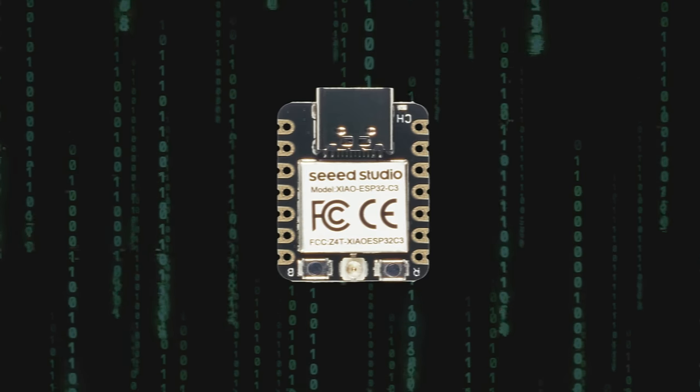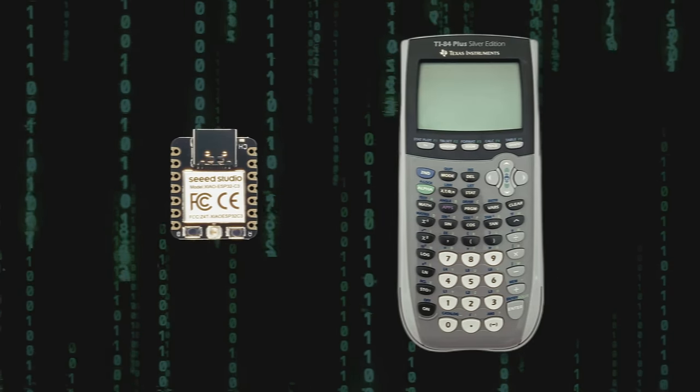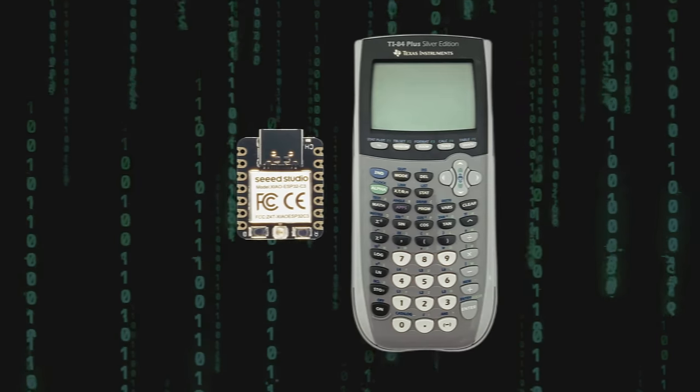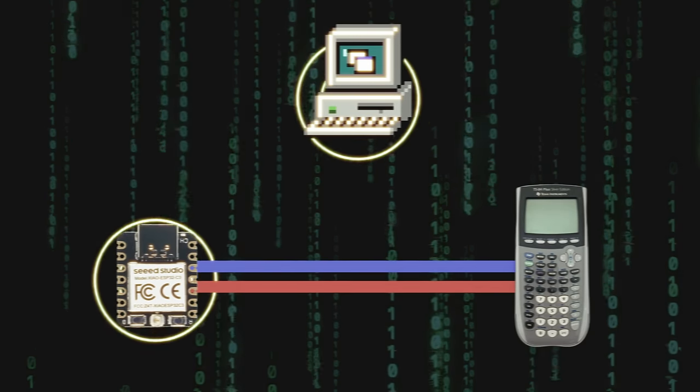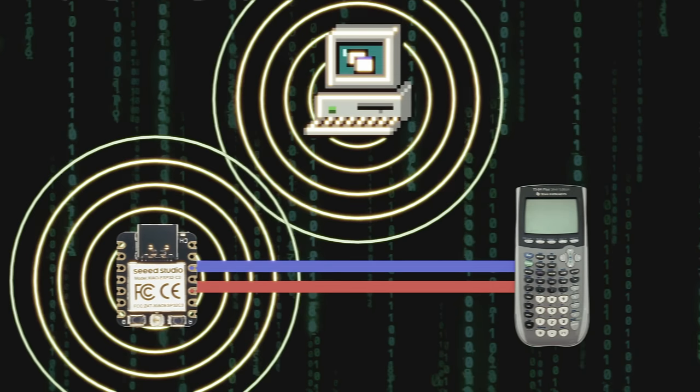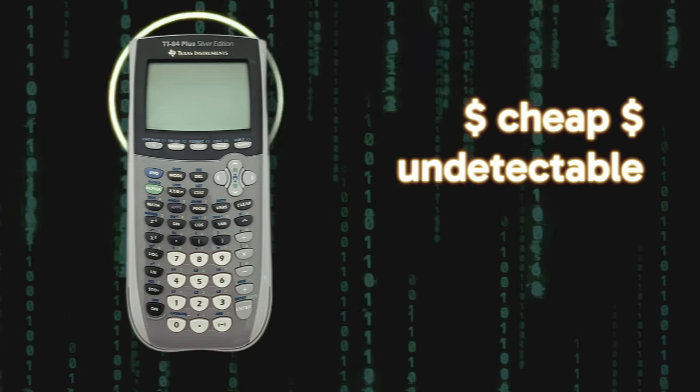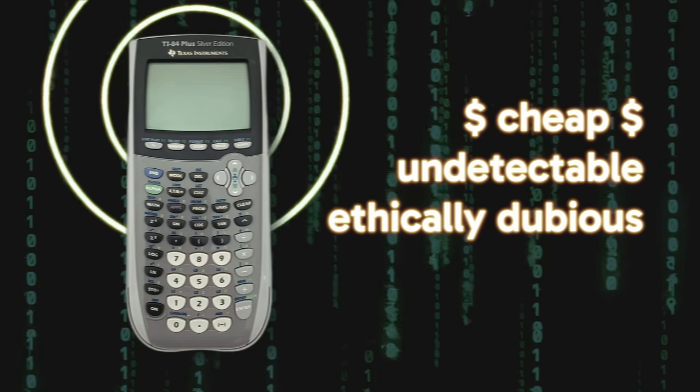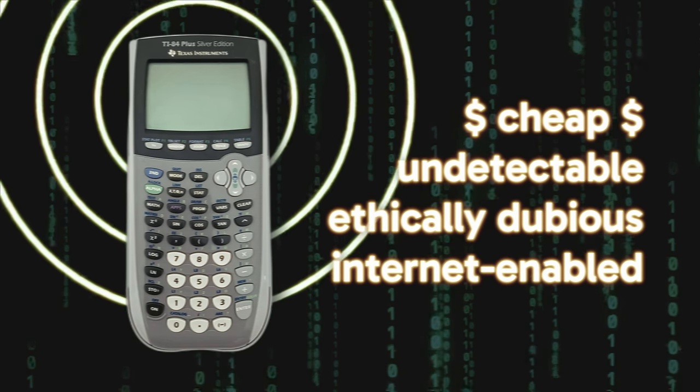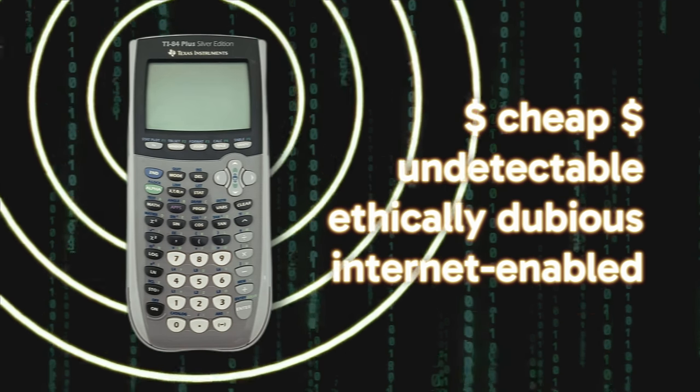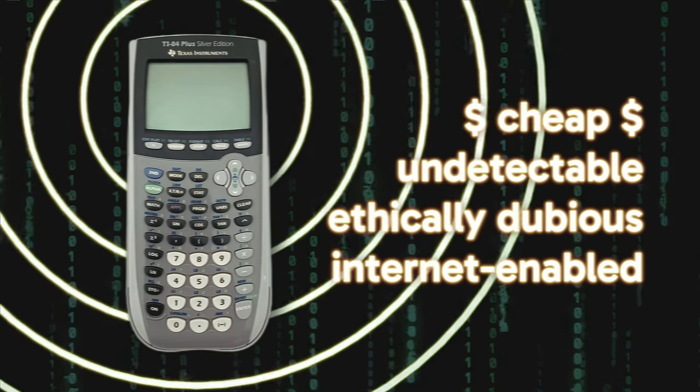Find a WiFi-enabled microcontroller, cram it into a TI-84, write some special software to get everything talking to the internet, and by the end we should have a cheap, undetectable, ethically dubious, internet-enabled cheating device, just in time for the school year.